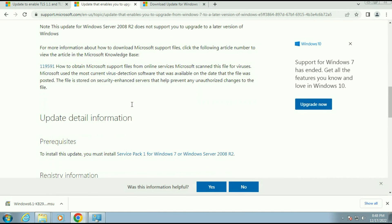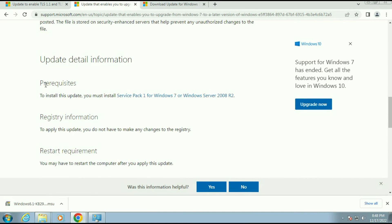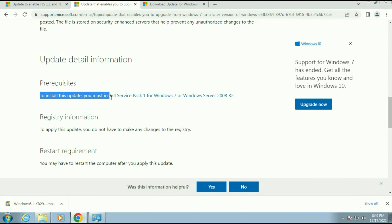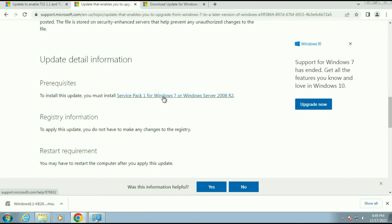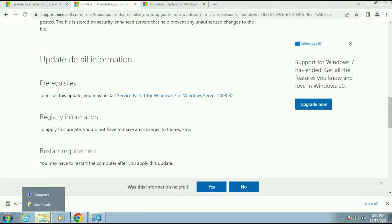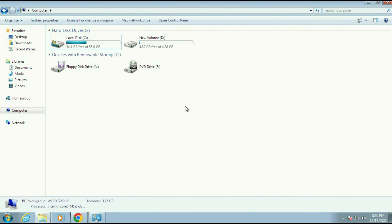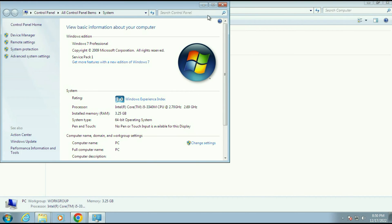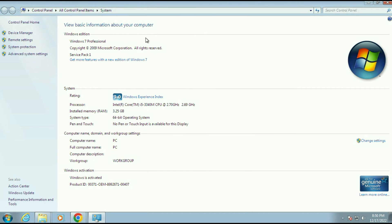Now one important thing — there is a pre-requisite. To install this update you must install Service Pack 1 for Windows 7. So check for Service Pack 1 by opening your properties. You can see I already have Service Pack 1 installed on my operating system.